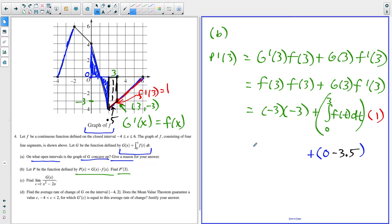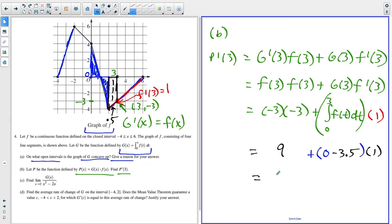So we have negative three times negative three, which is positive nine. Then nine plus zero minus 3.5, and multiplying by one doesn't change anything, so nine minus 3.5 gives us 5.5. P prime of three equals 5.5.